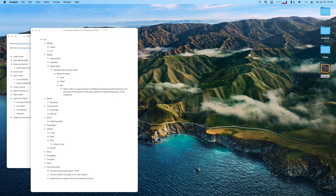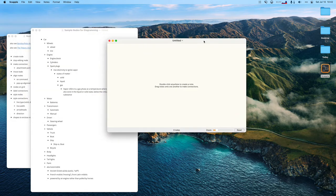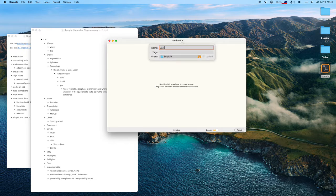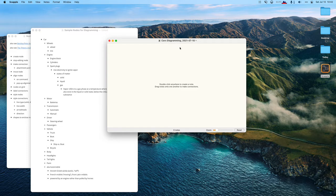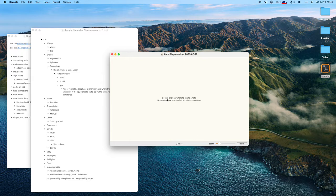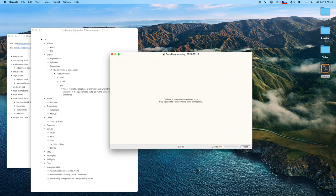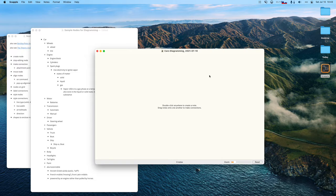I'm going to pick a new document and give it a name. Naming things right away is important. One of the things I like already is it's got quick instructions here: double click anywhere to create a note and drag notes onto one another to make connections. That's kind of good enough to get started — it's a good reminder as I'm switching tools.